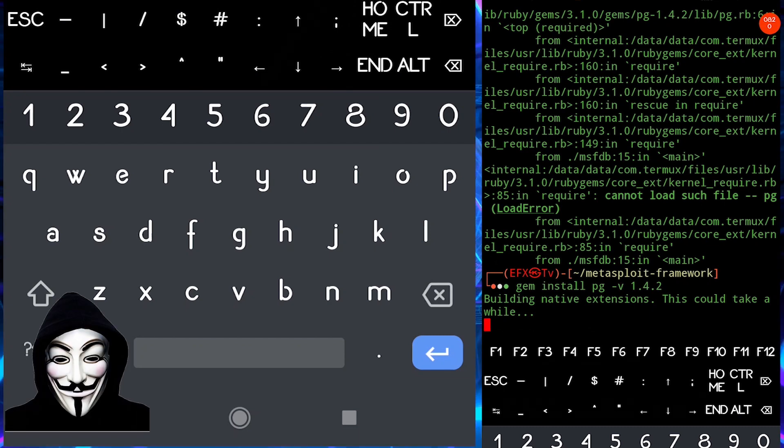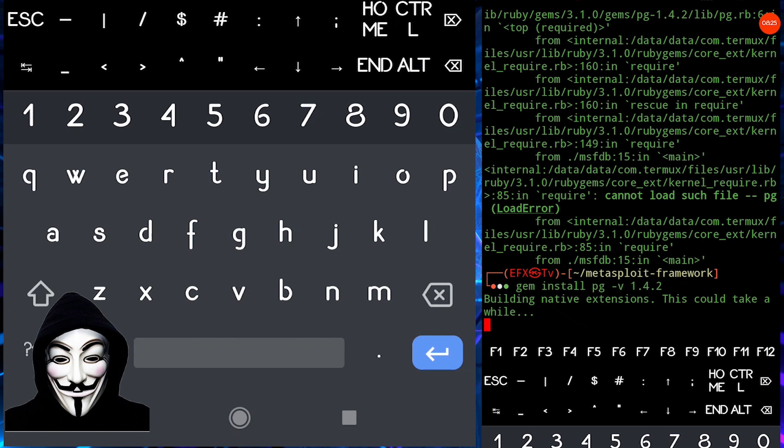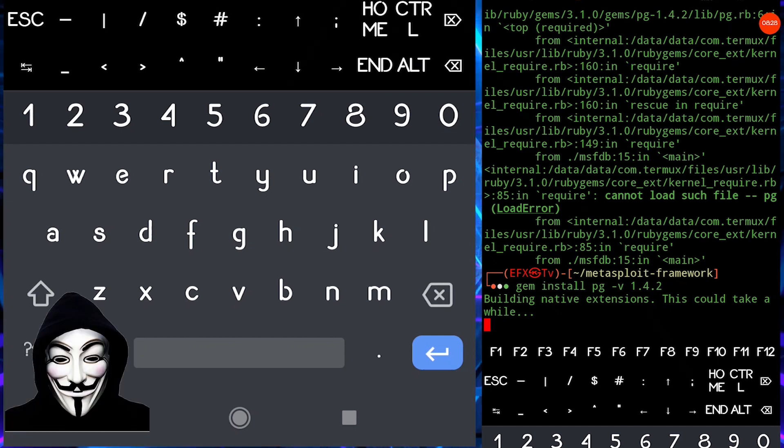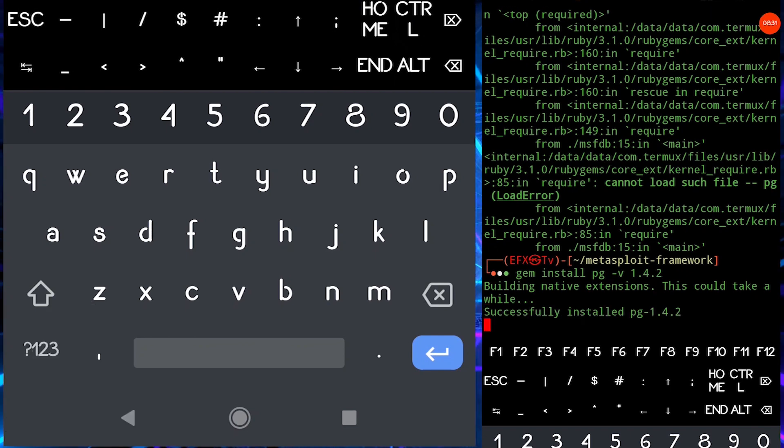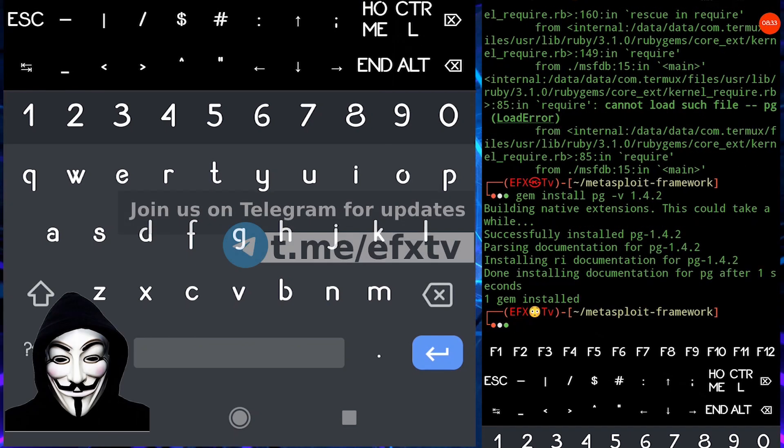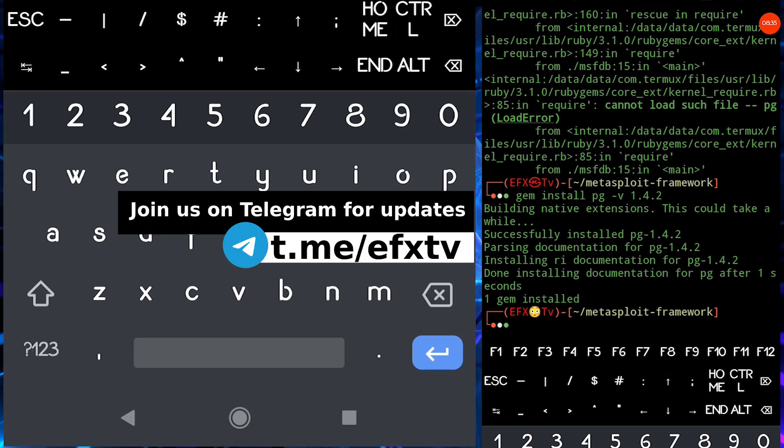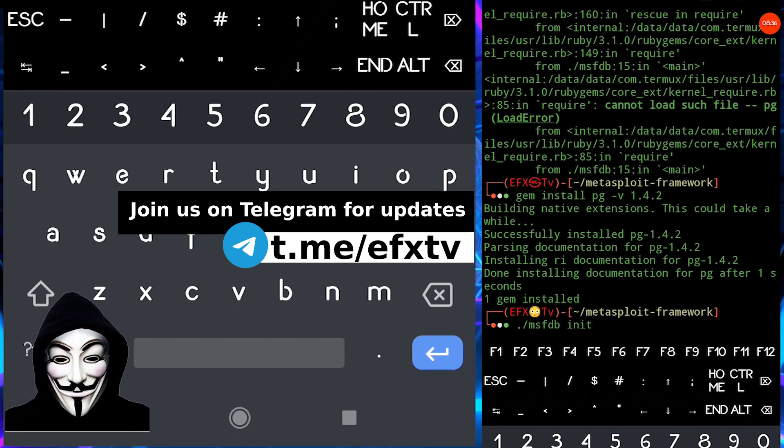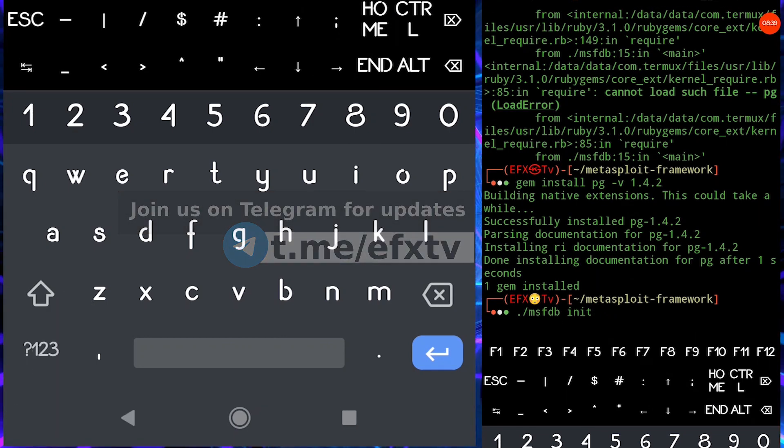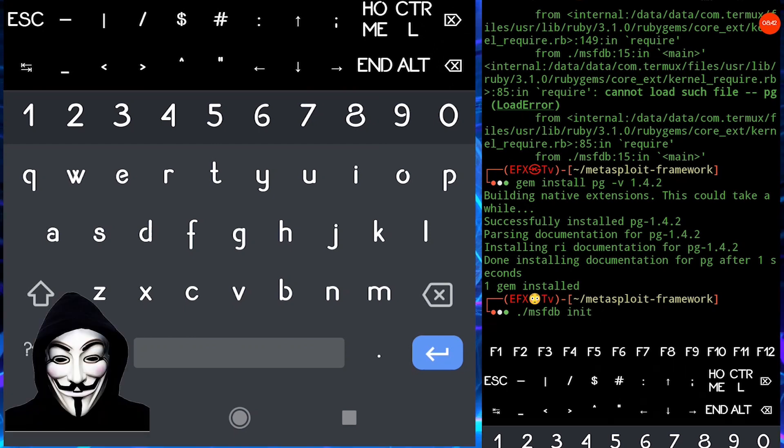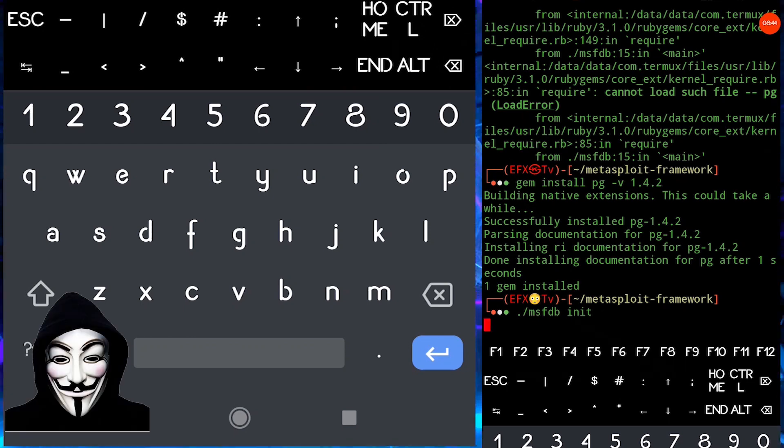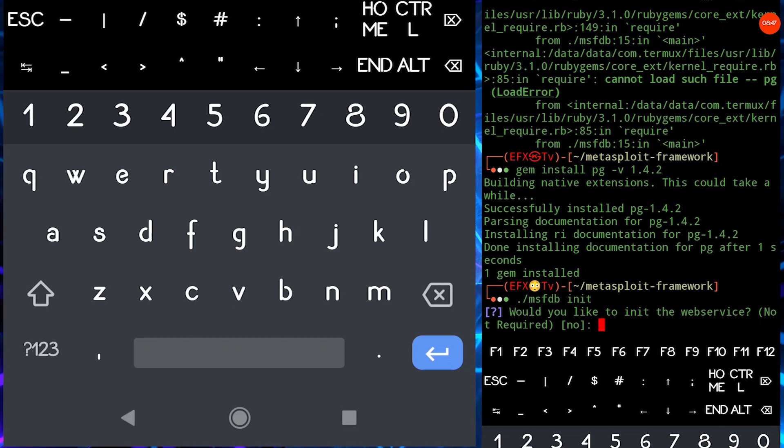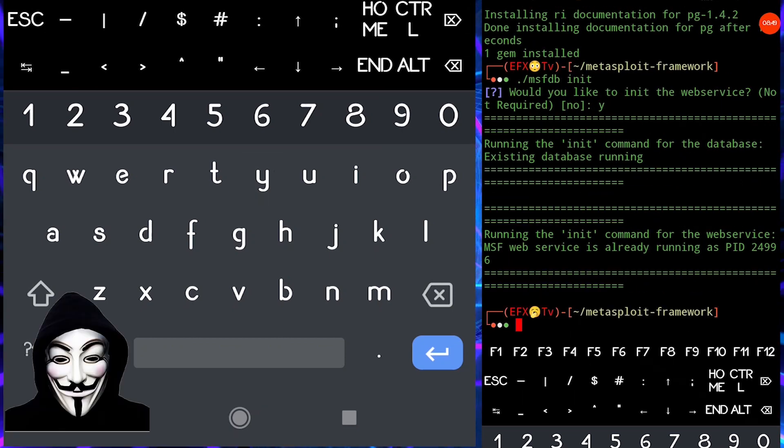So as of now this version is supported for Metasploit in Termux. I don't know about future, but if we are going to get some kind of error with this version we are going to come up with update very soon. Now run the same command. Yes or simply hit enter.